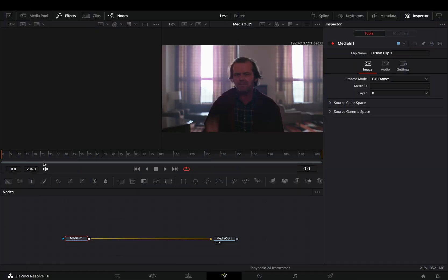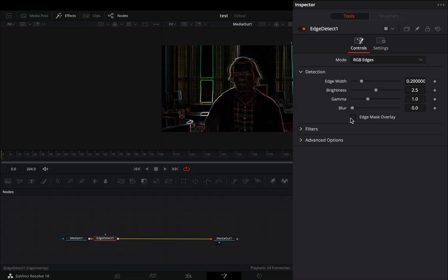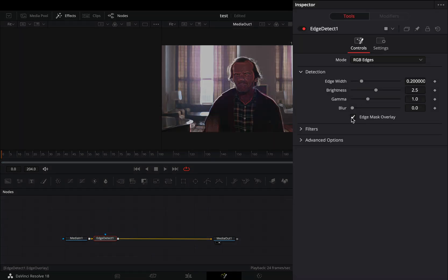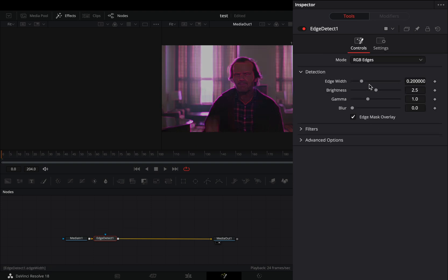Open your clip in the Fusion page. Add an Edge Detect node and check the Edge Mask Overlay box. Go to the Settings tab and uncheck one of the color channels. Back to the Controls tab, adjust the Detection sliders and increase the Blur slider.